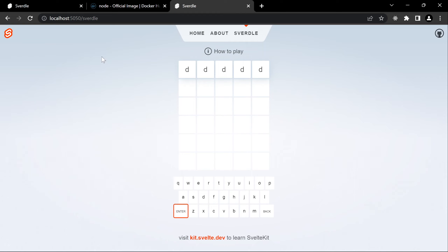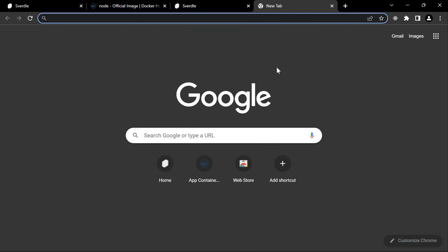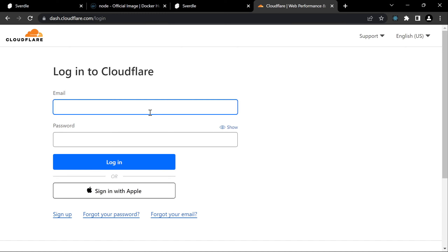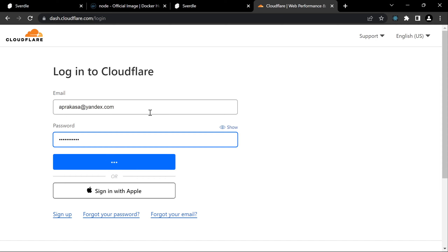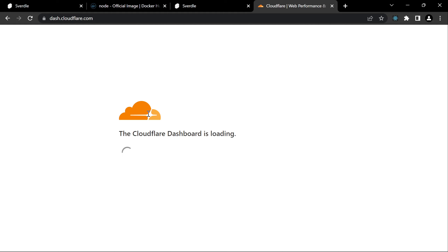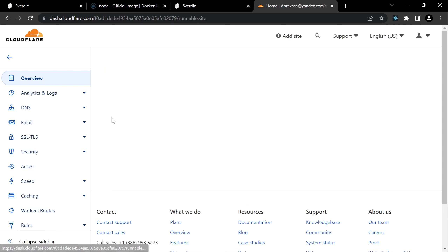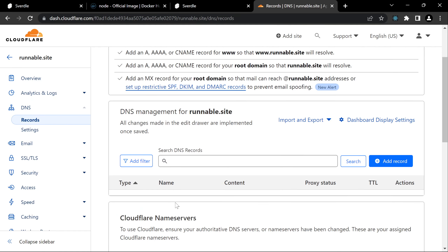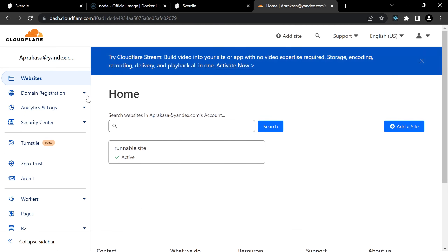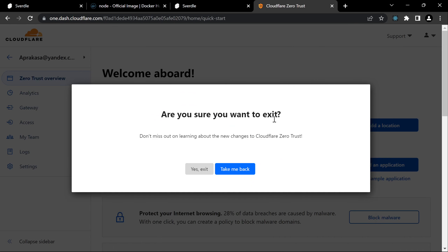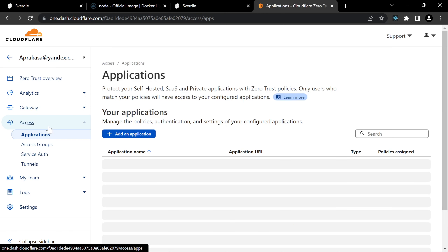Now we're going to expose this running container to the world using a Cloudflare tunnel. First we need to go to Cloudflare — you'll need an account with a registered domain name. I already registered a domain called runnable.site and connected it to Cloudflare. The DNS is currently empty. Let's navigate to Zero Trust in the Cloudflare dashboard.